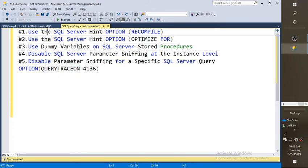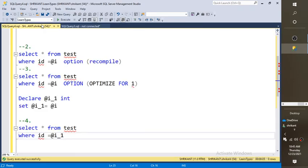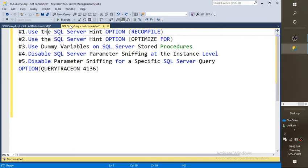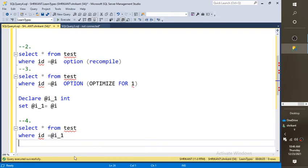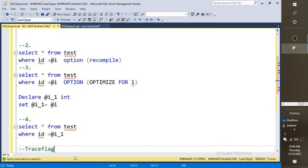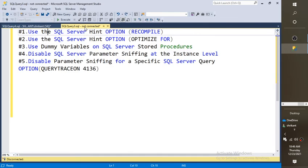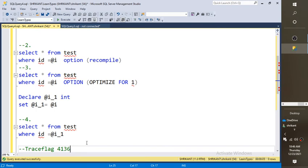The fifth option is disabling parameter sniffing at the instance level using a trace flag. A trace flag, when turned on, hides or disables some default behavior of the server. If you want to disable parameter sniffing across the entire server, you need to enable trace flag 4136. If you turn it on at the server layer, parameter sniffing would get disabled across the whole instance.